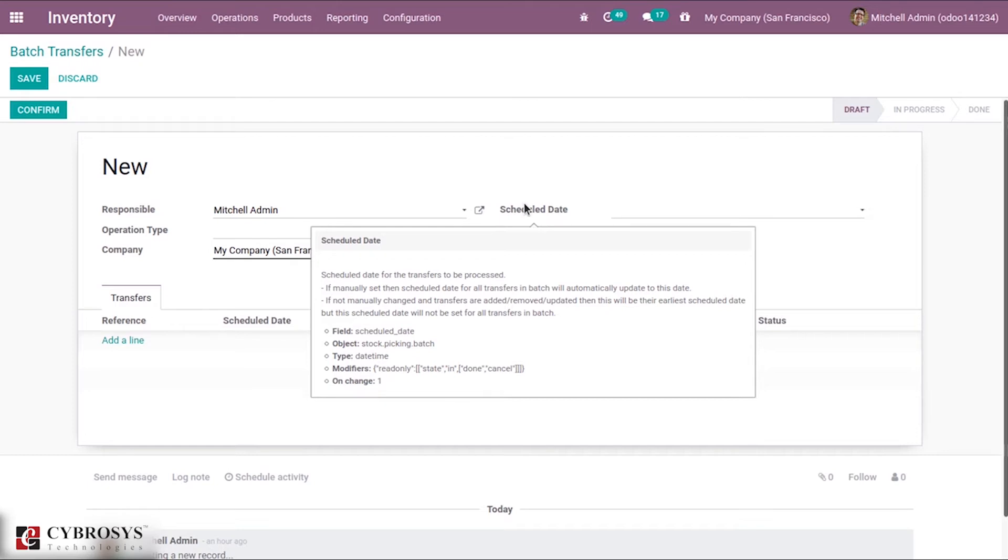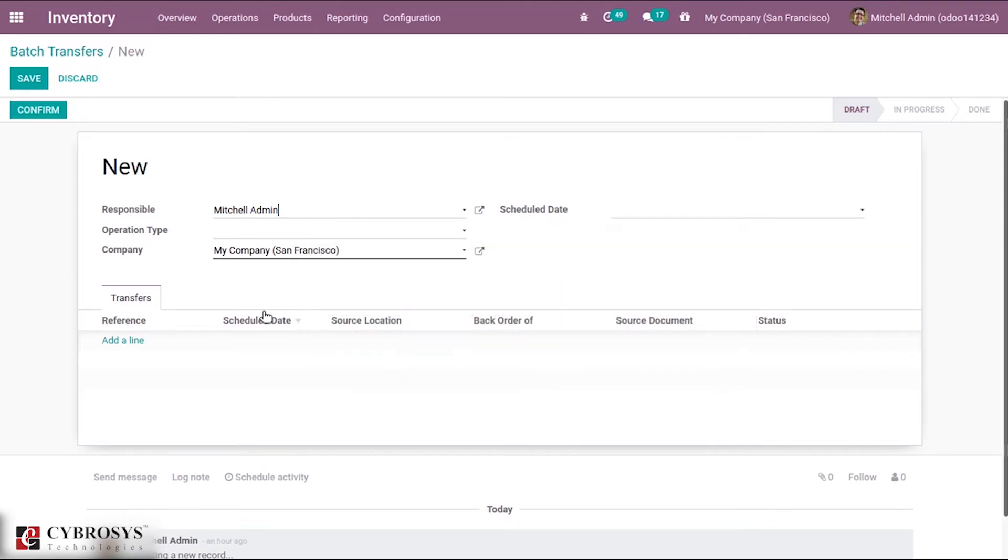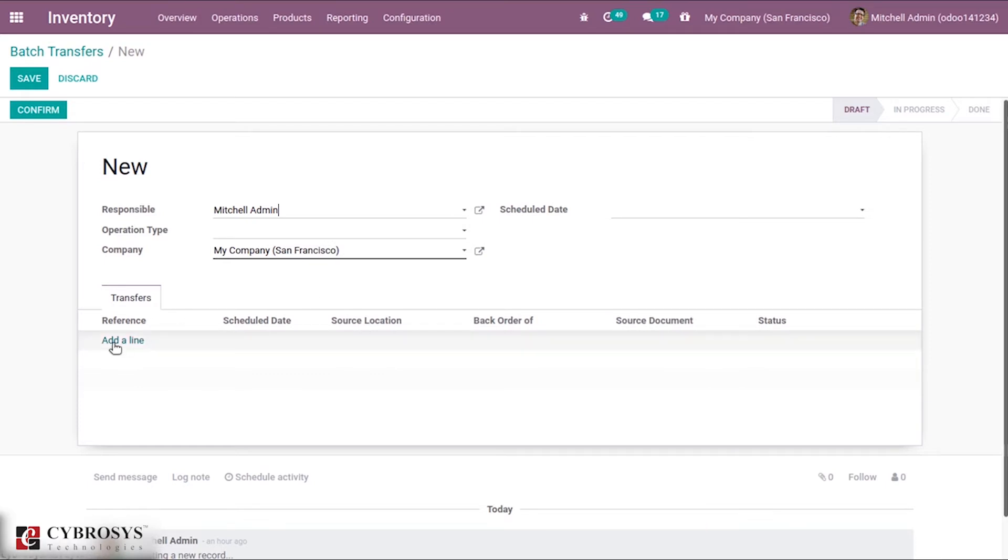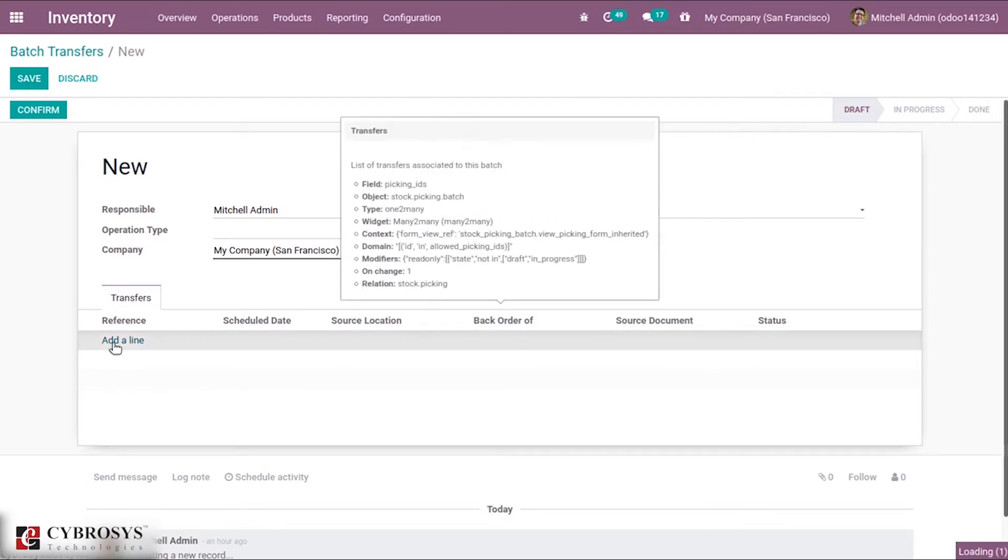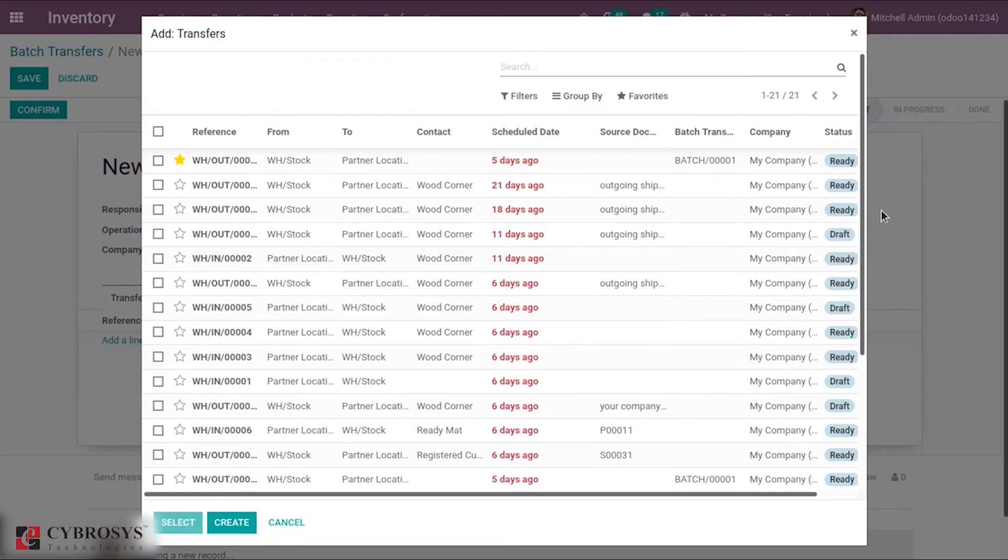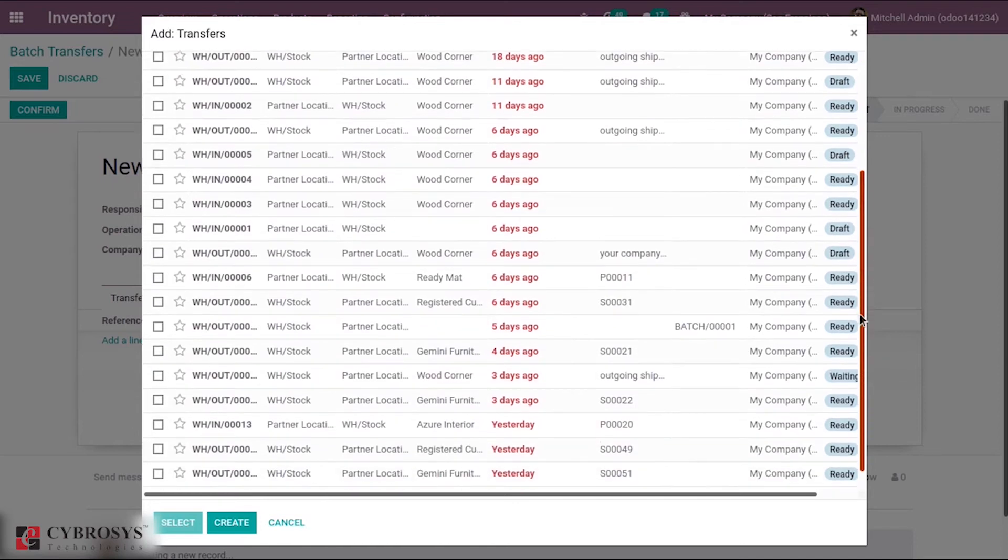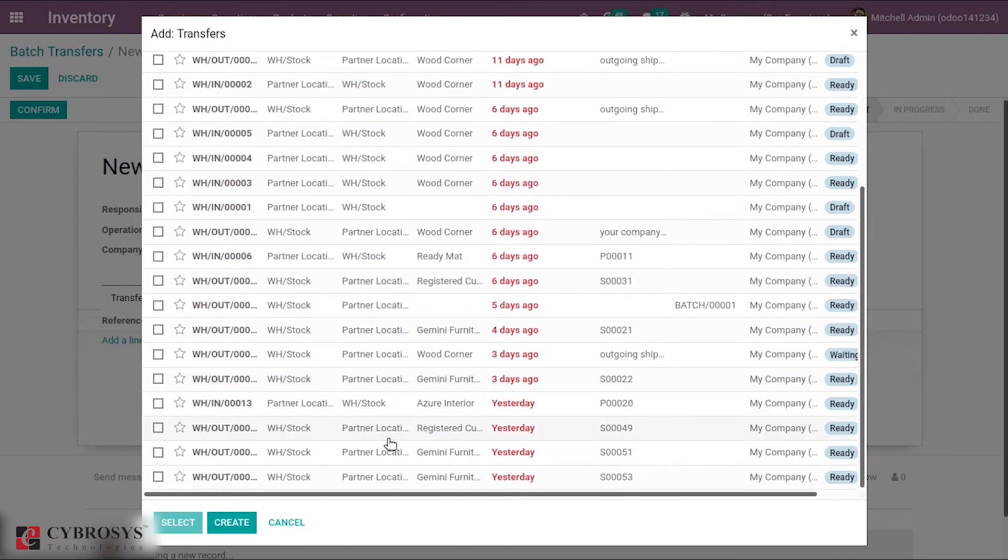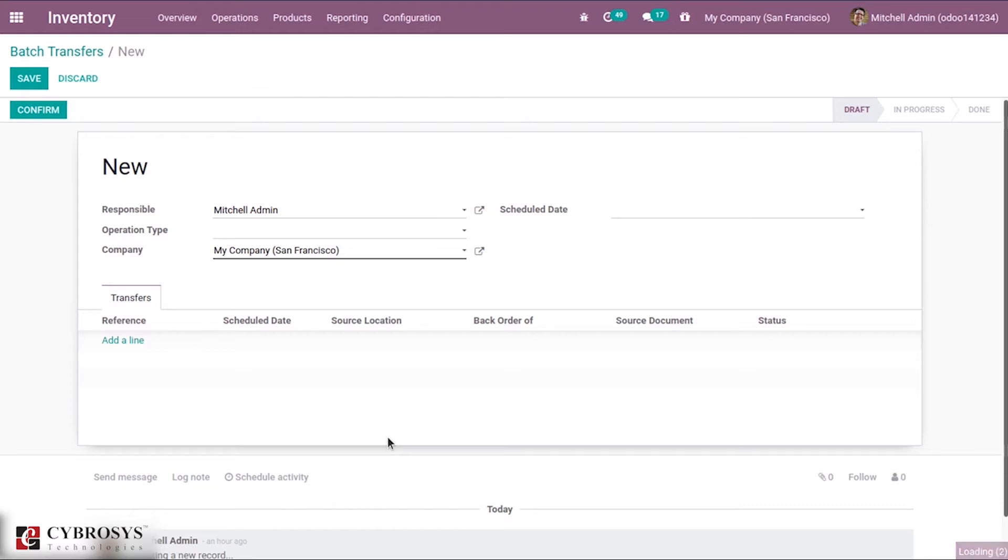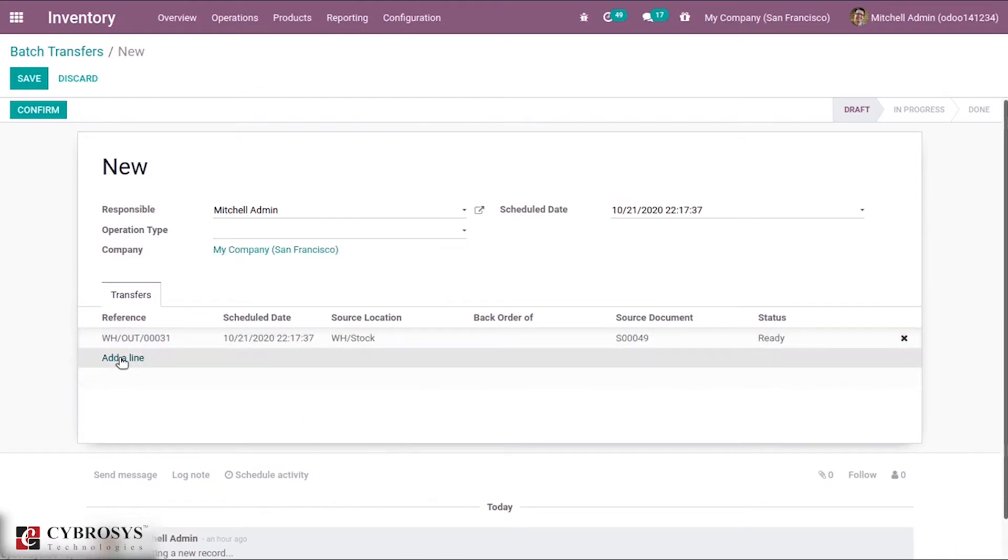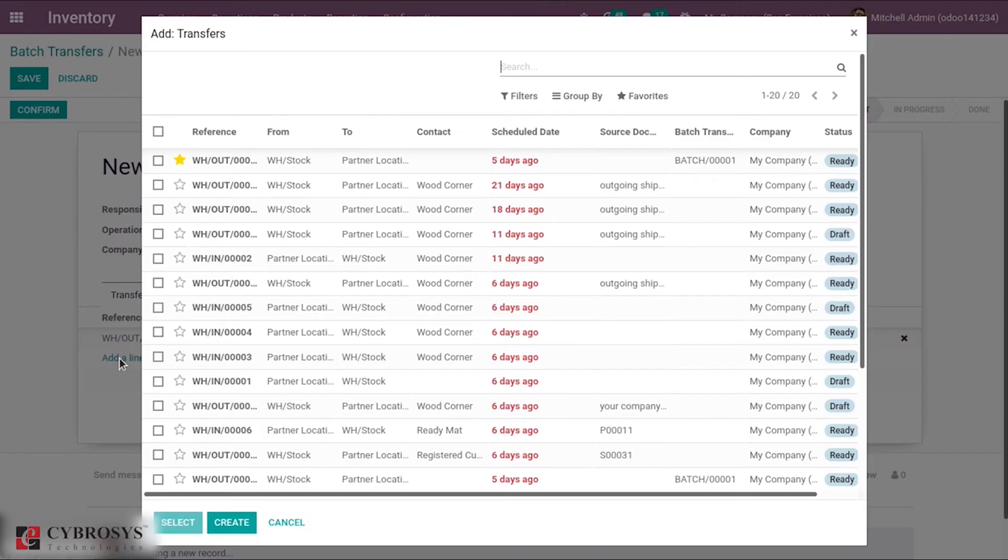Here we can add our transfers. Let's add a transfer in ready state so it can be validated as a group.